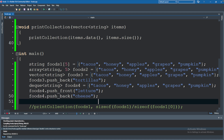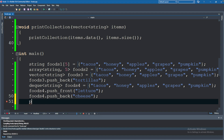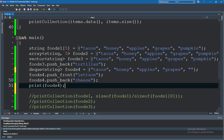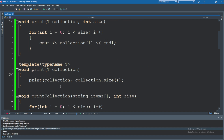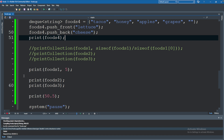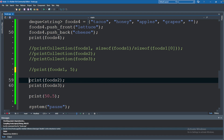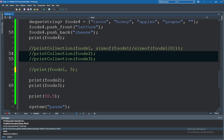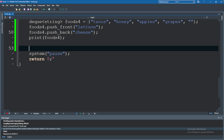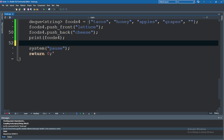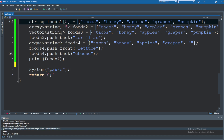Now we should be able to just print this collection by saying print, passing in foods4. Check out the previous video if you want to understand how that print function works. I'm going to go ahead and delete the other collections to clean up a little bit. All right, so now we just have a few different collections and we're printing our deque.